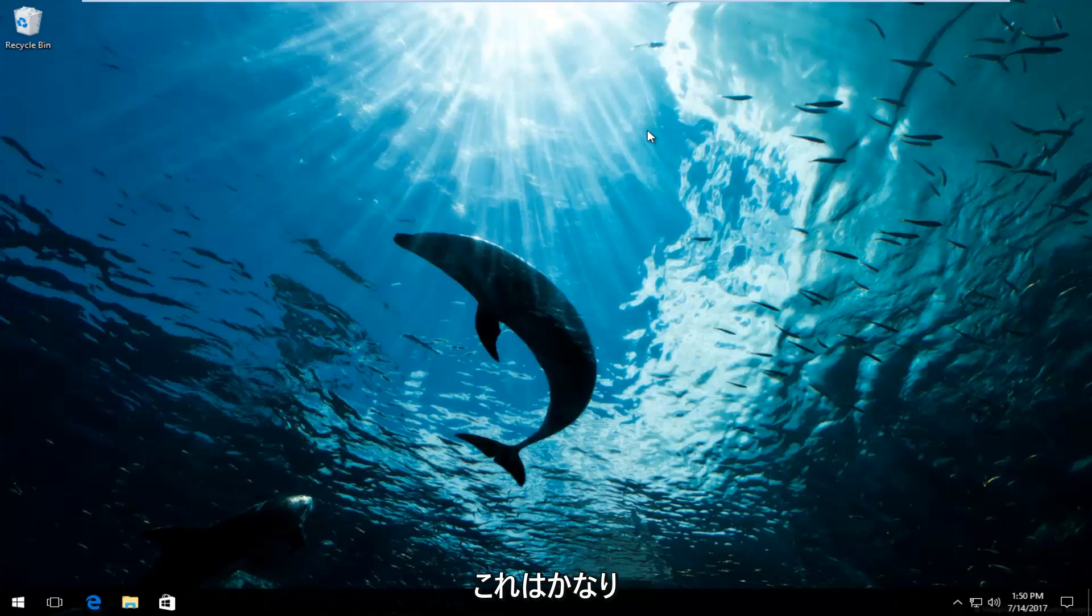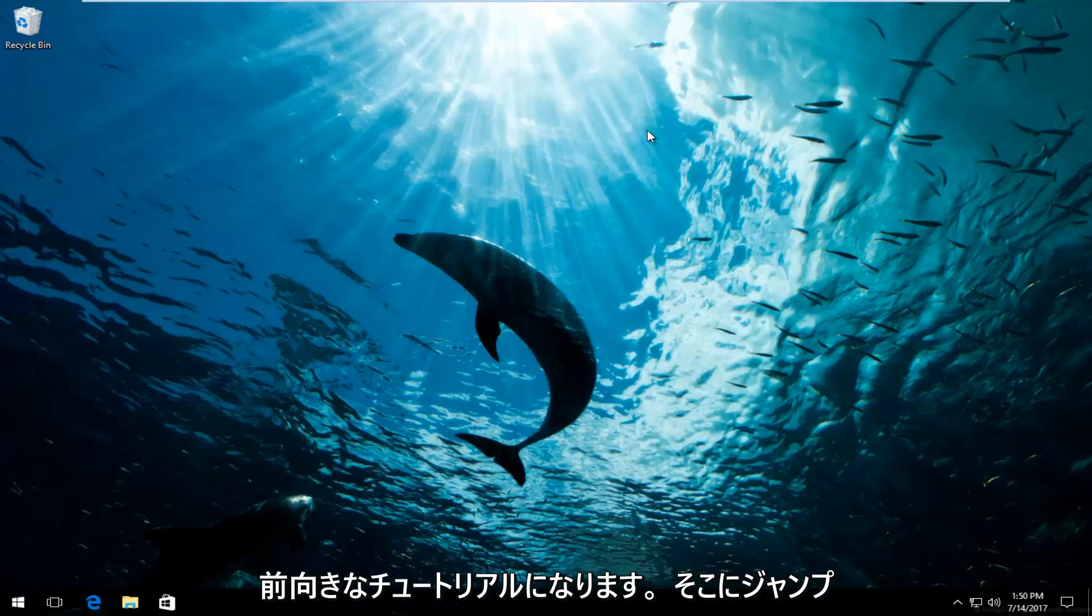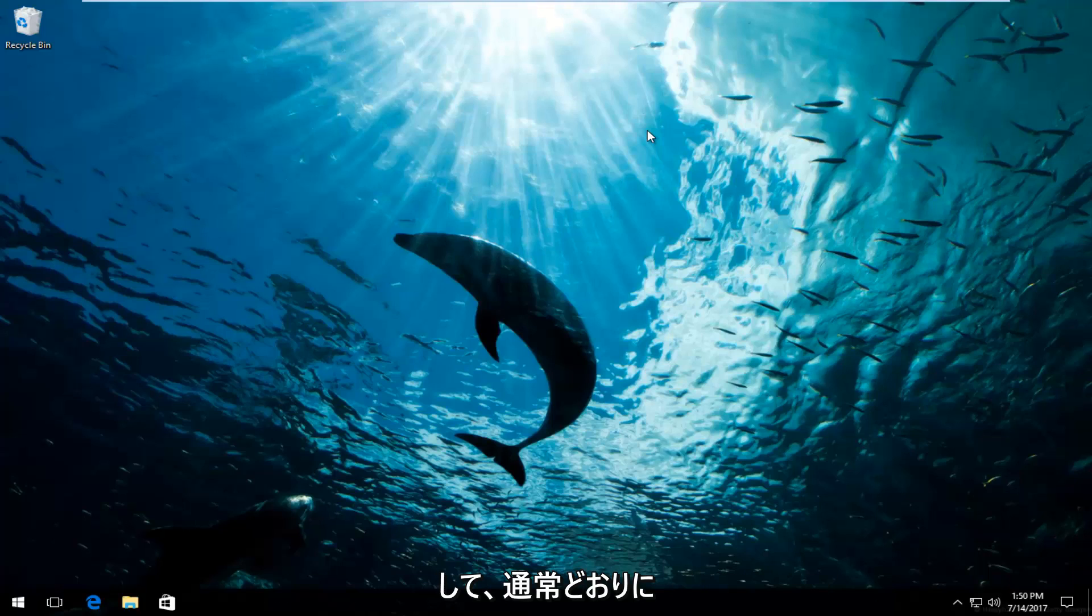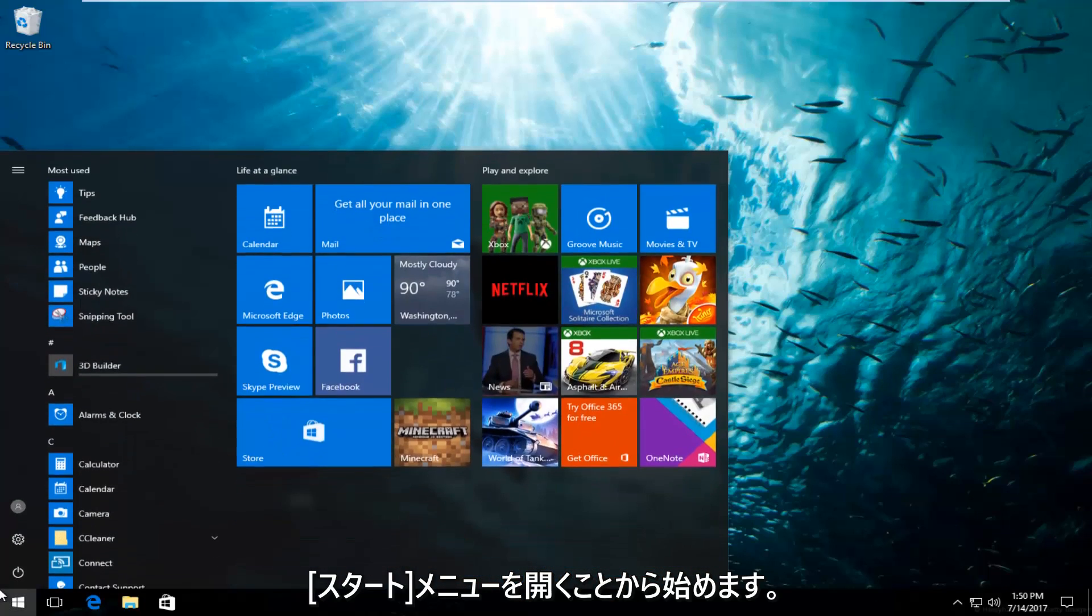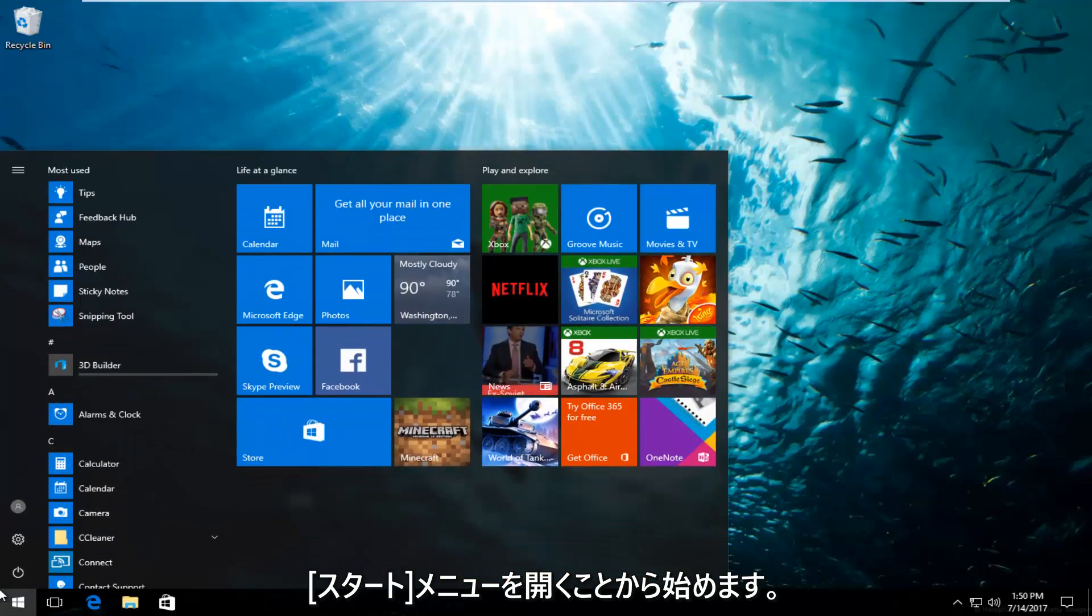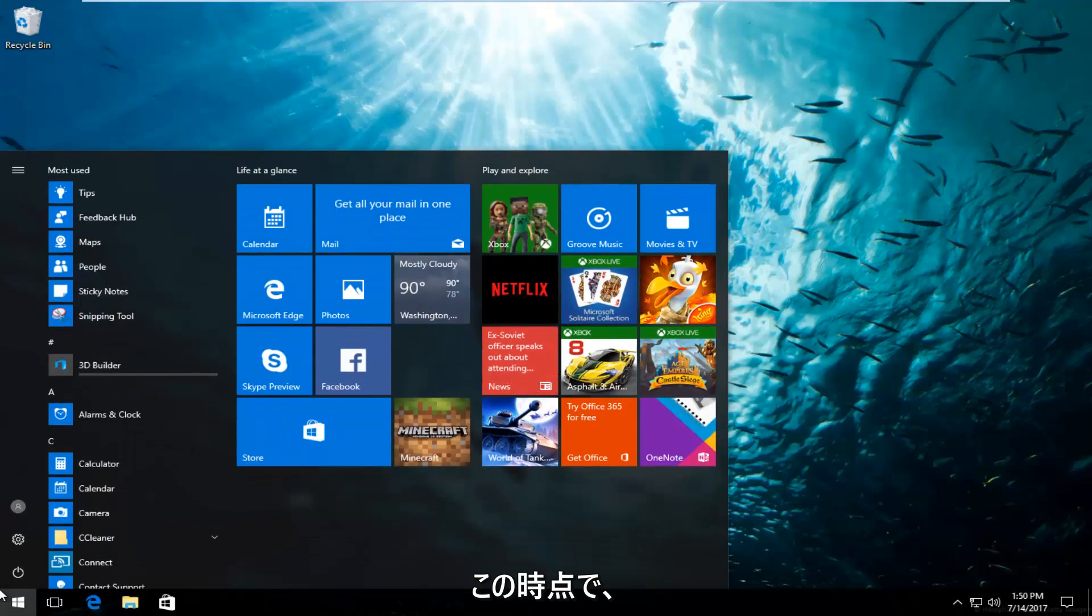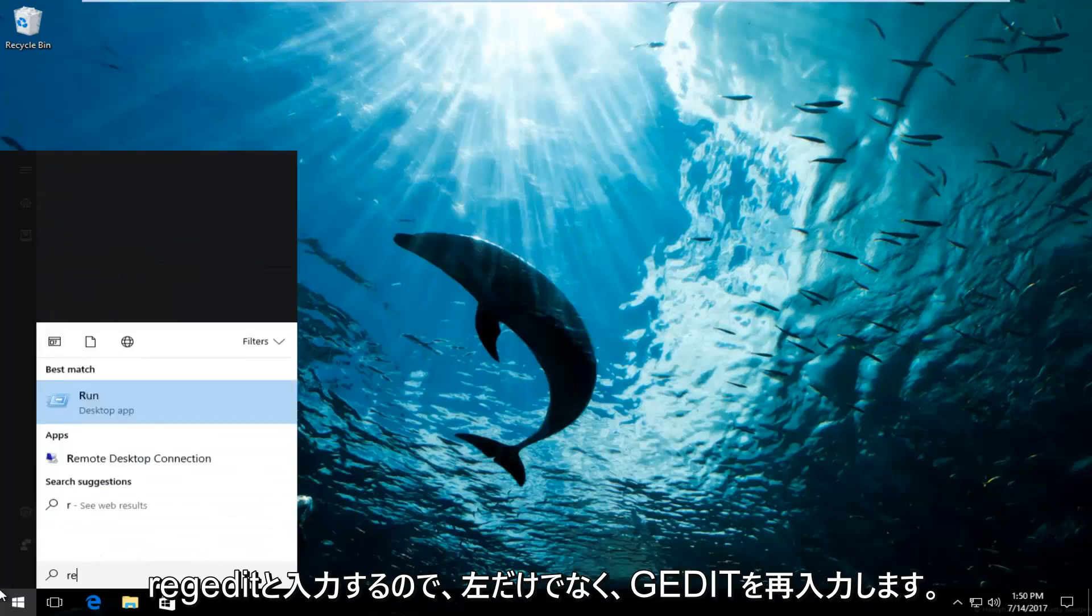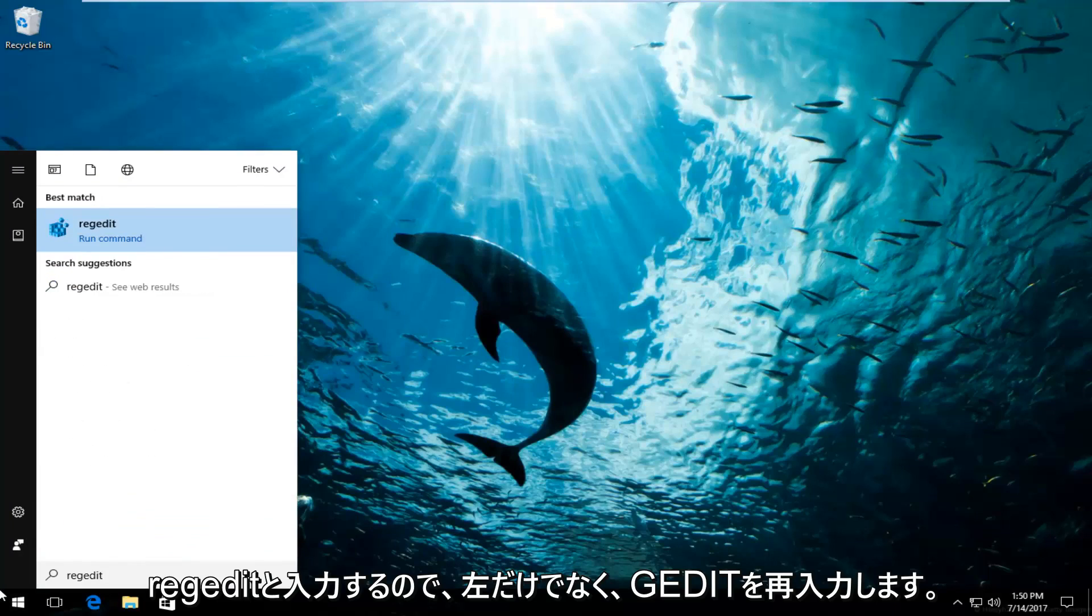This is going to be a pretty straightforward tutorial and we're going to jump right into it. We're going to start by left-clicking and opening up the start menu like you normally would. Now at this point you want to type in regedit, so R-E-G-E-D-I-T.